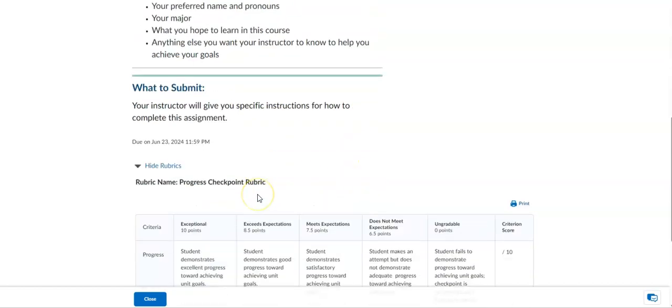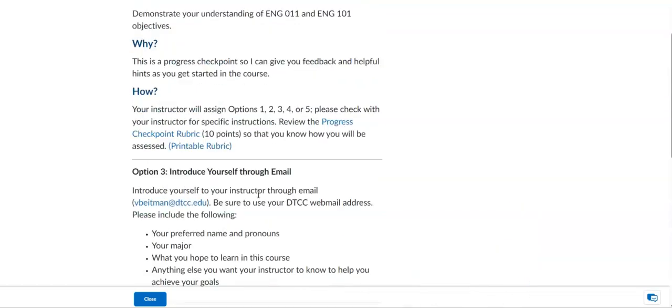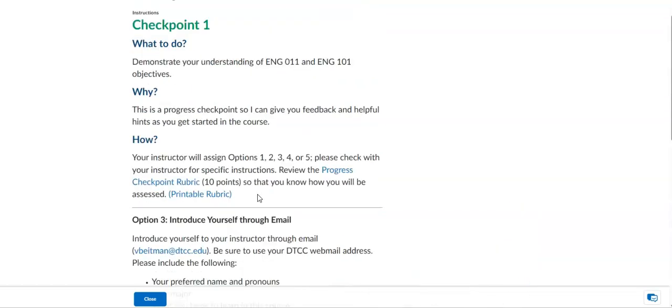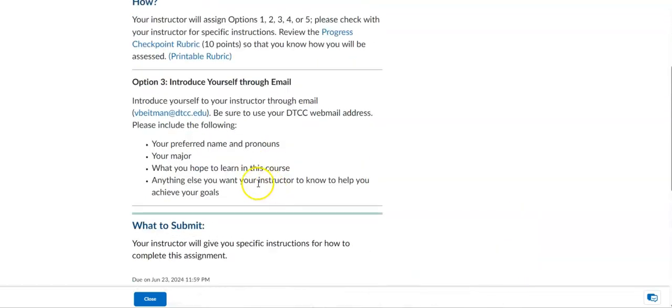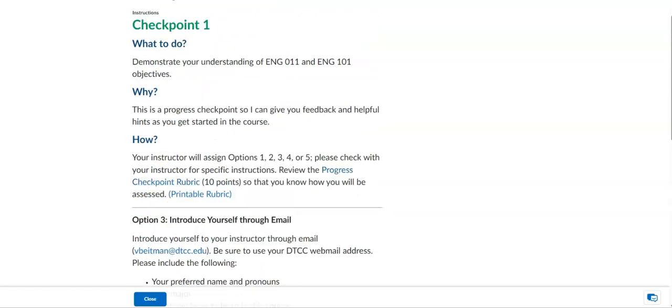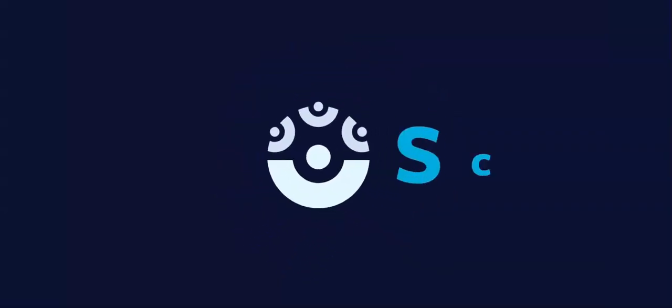If you have any questions before that, send me a separate email right away. I appreciate you working hard and getting started immediately so that you can succeed this summer session. Thank you.